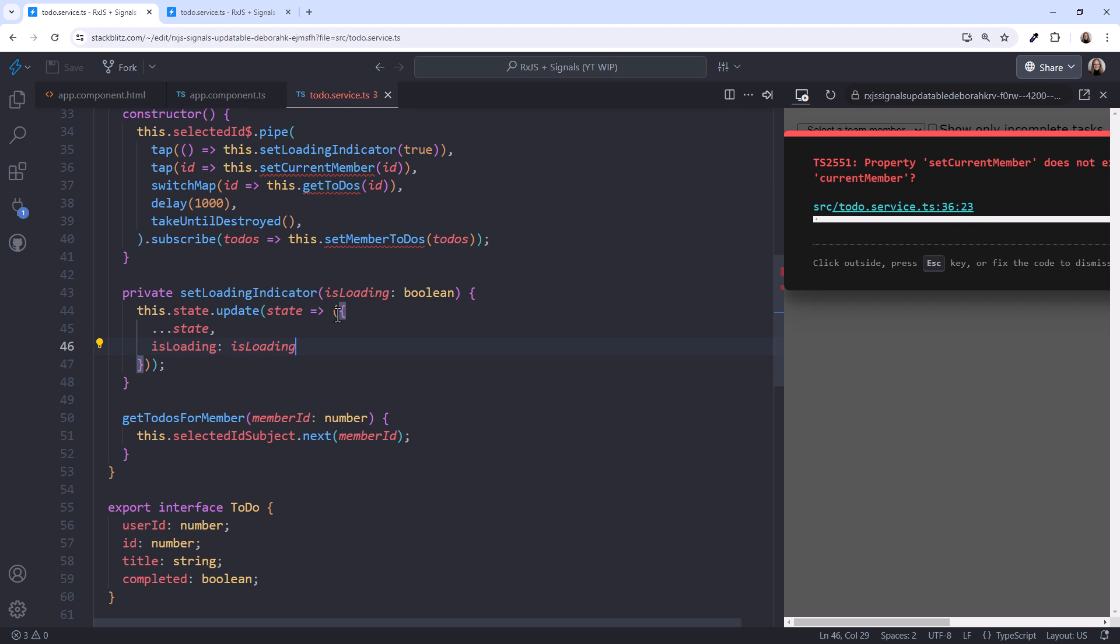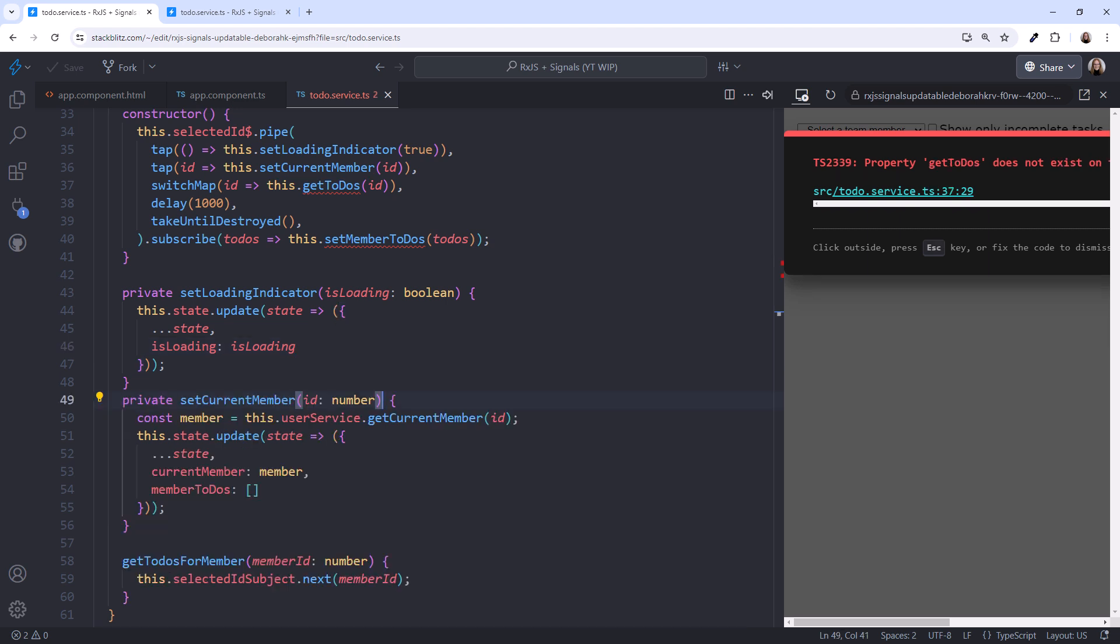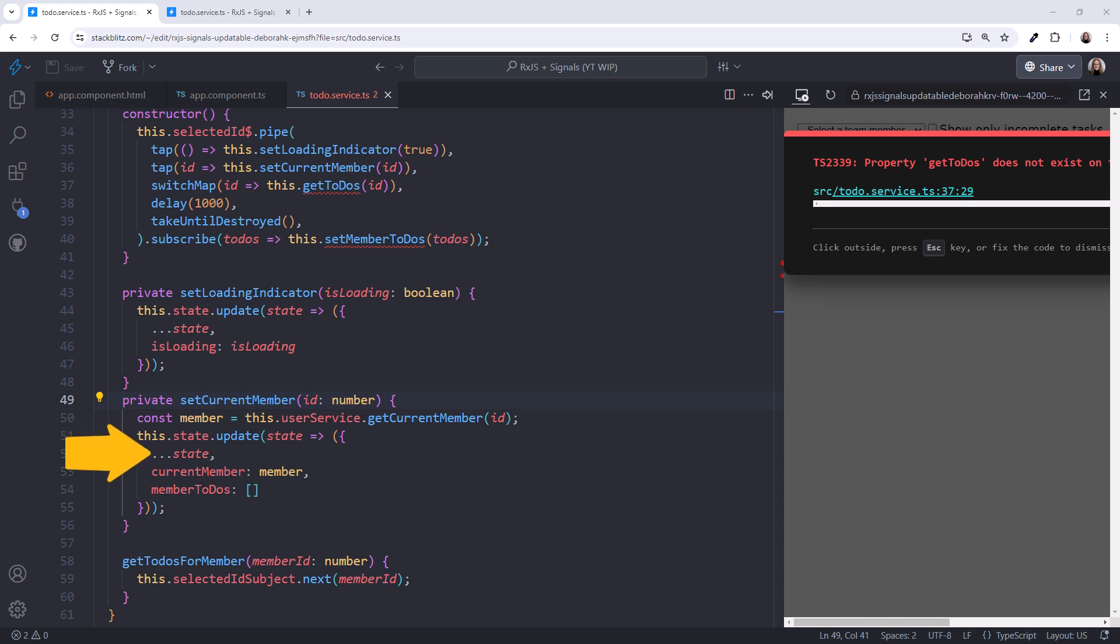Next is the SetCurrentMember method. I'll paste the code. Here, we call the user service to get the member by ID. The user service retains the list of all team members that it uses for the select box. It finds the selected user in that list and returns it. We then use the same technique to update the signal, creating new state from existing state. We set the currently selected team member. And since we haven't yet retrieved the to-dos for that team member, we set it to an empty array to clear it.